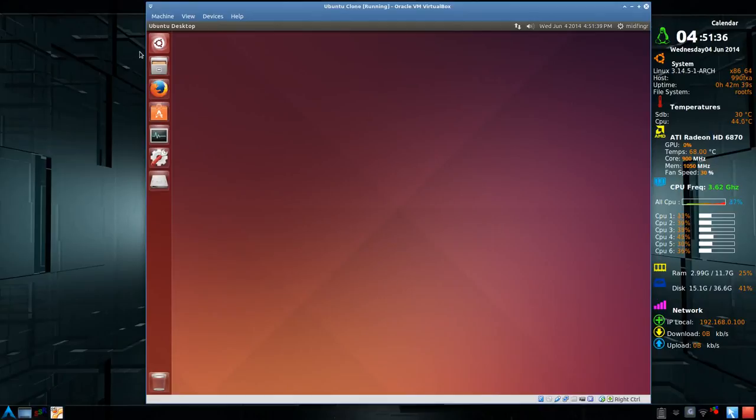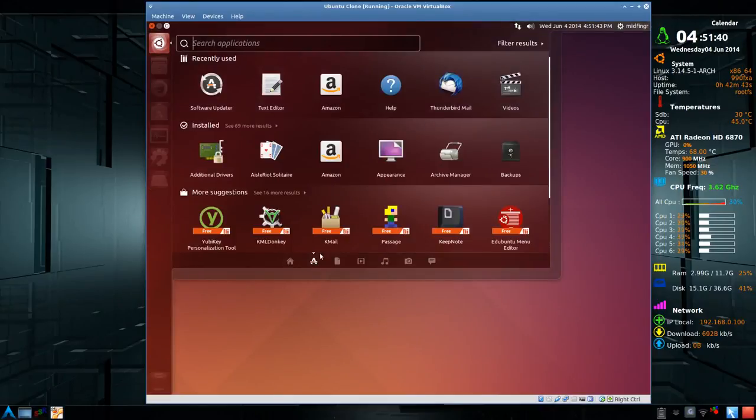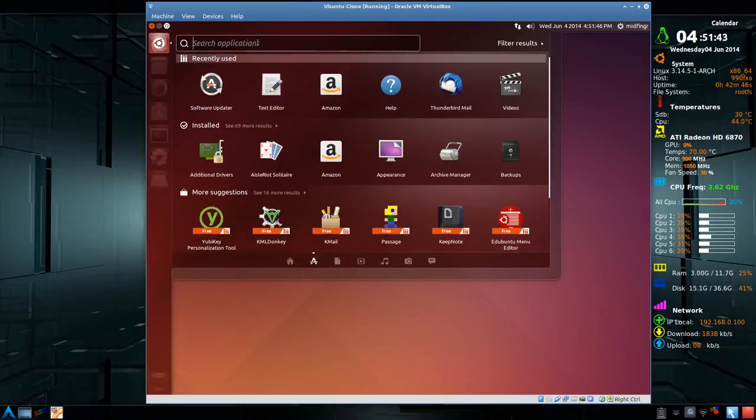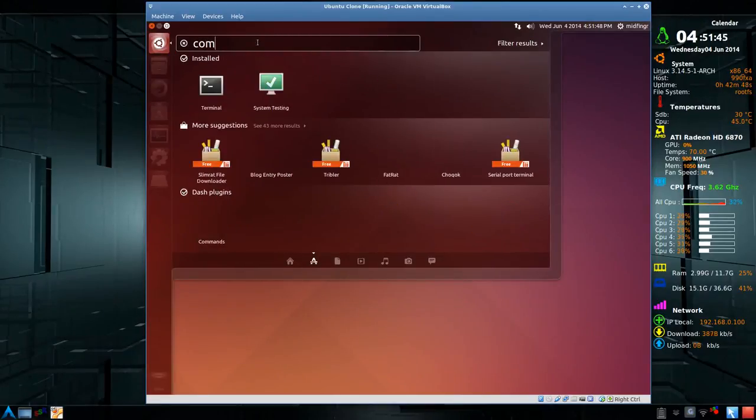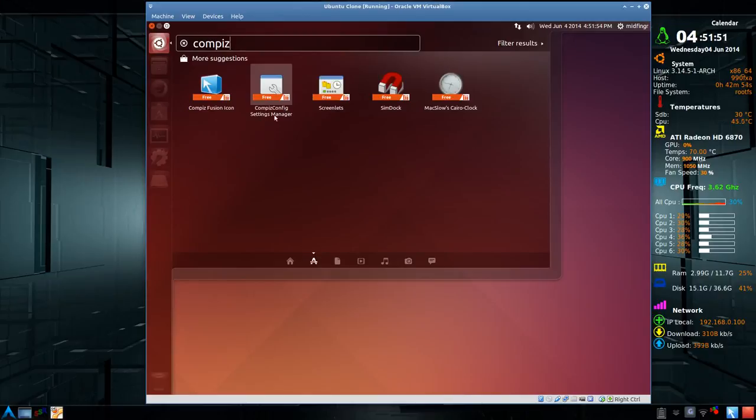So if you go to your dash and go to Applications here, and if you type in CompizConfig, we want to get this one, CompizConfig Settings Manager.